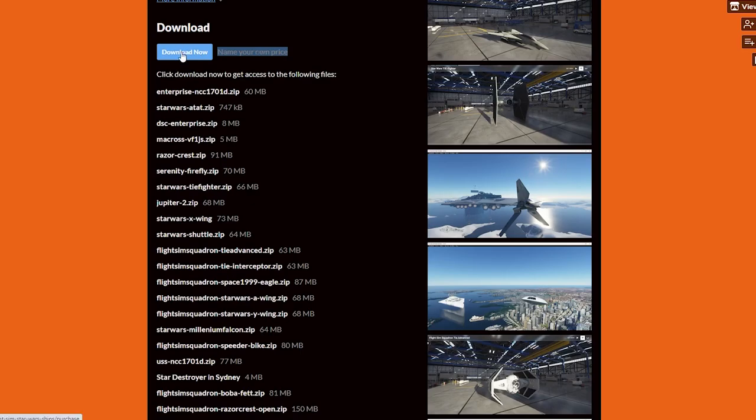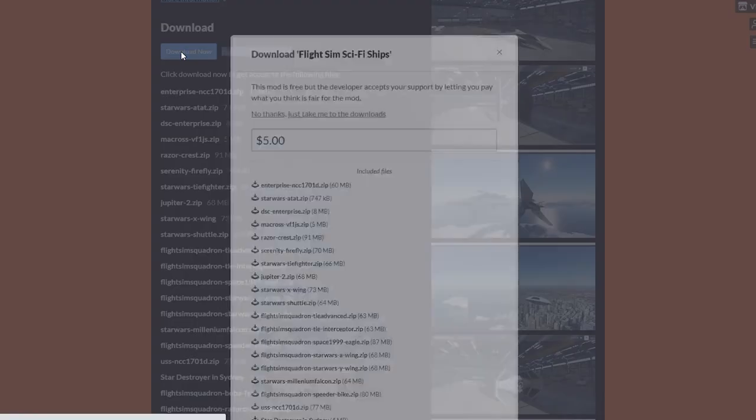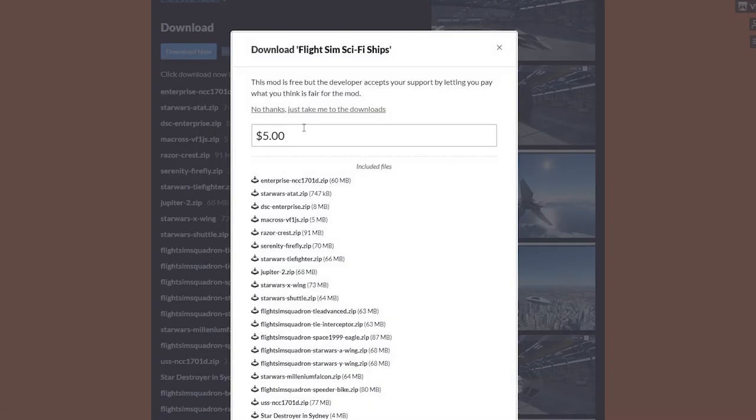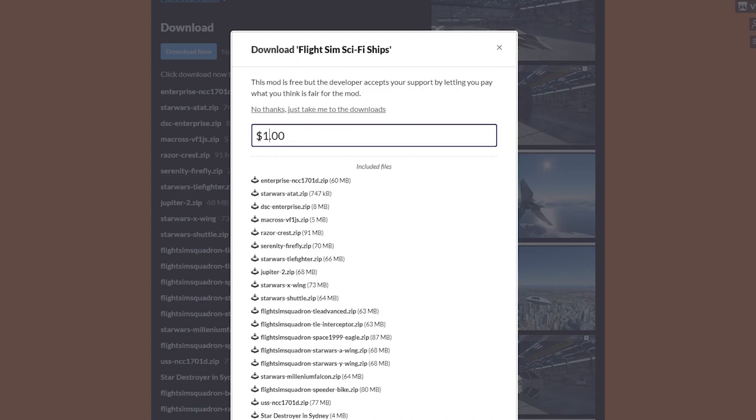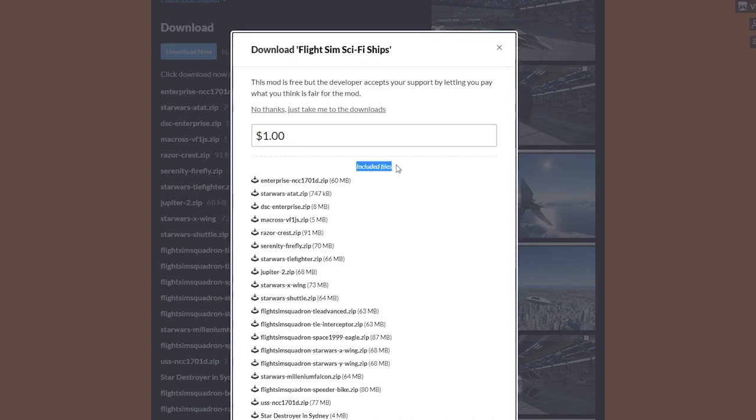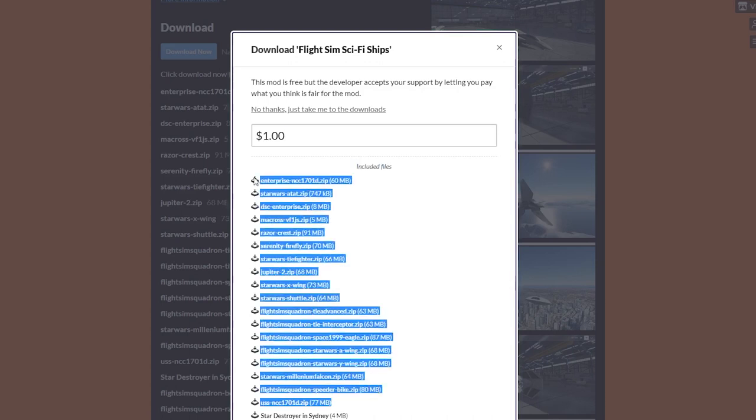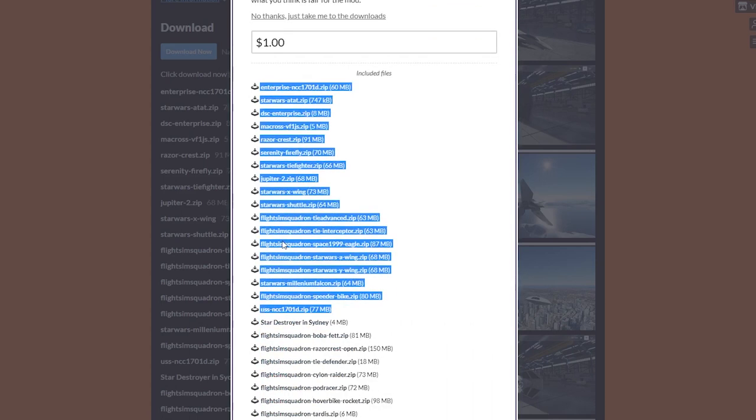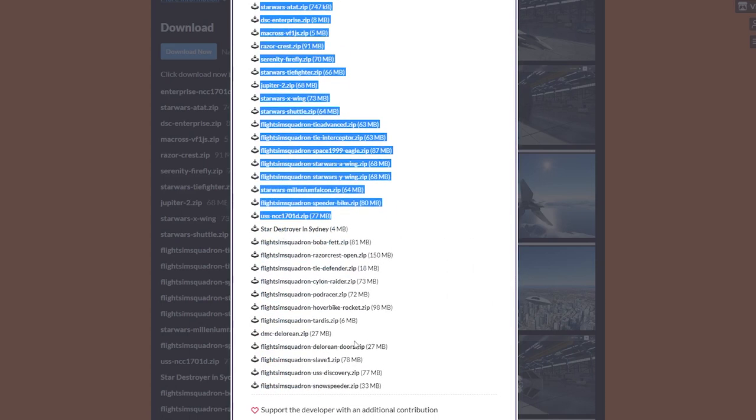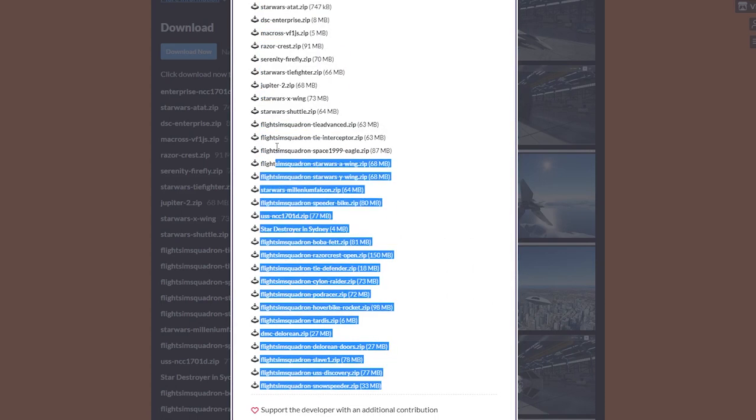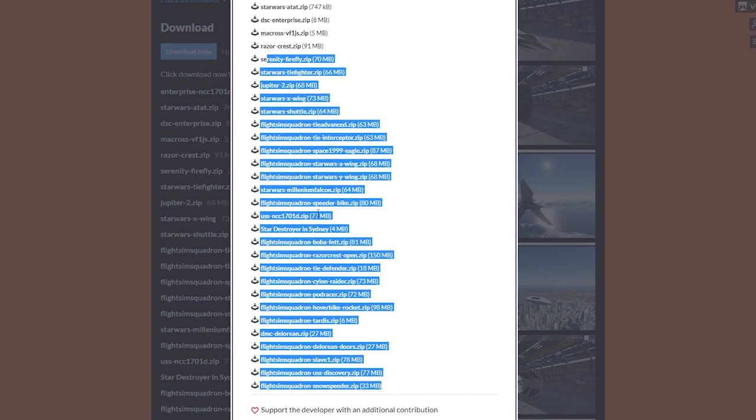So all you have to do is click on the download now button and you're going to see that you can choose whether you want to donate some money. Now, please donate at least one dollar, guys, because the more money they make, the more it's going to incite them to make even cooler mods in the future. But of course, if you can't for whatever reason, then simply click on the other link.